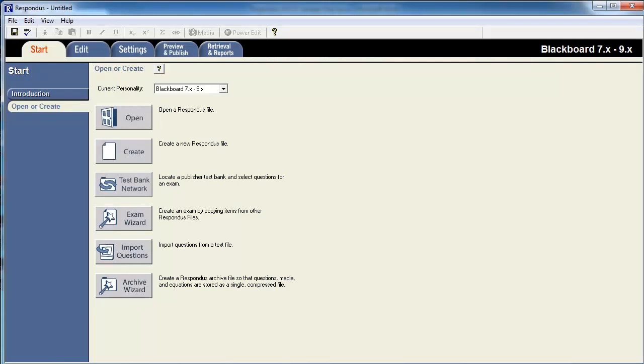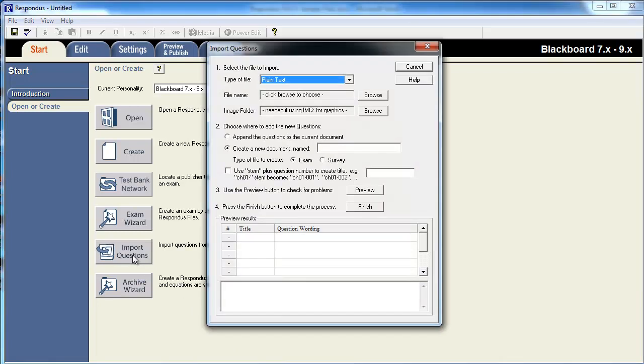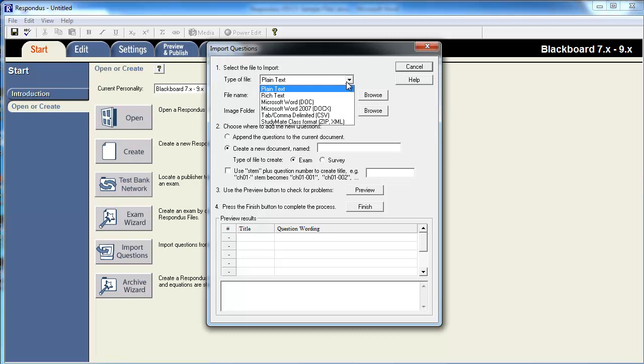To begin the importing process, select the Import Questions tool from the Respondus Start tab. Select a type of file, in this case a Microsoft Word DOCX file.